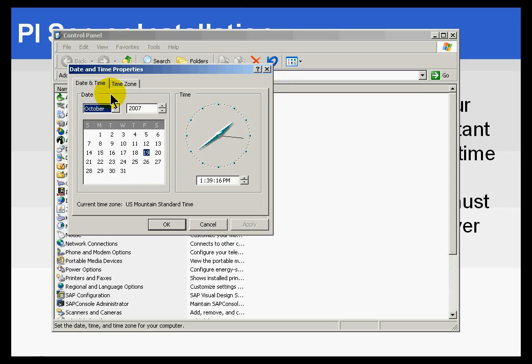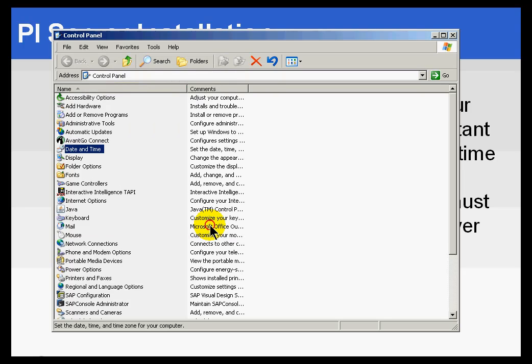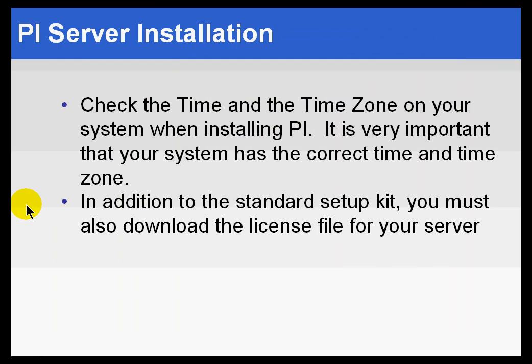Be very careful you don't, on a PI Server, ever change the time, the system time accidentally. Of course, PI is, again, very sensitive to time. If you were to do something like set the time forward or backward, it creates a lot of problems as we try to write data to the archive that's got the wrong time stamp.